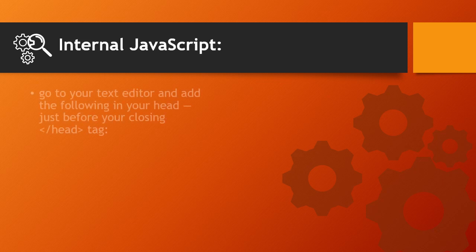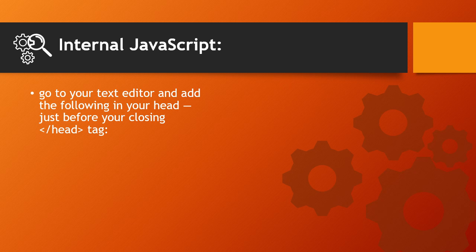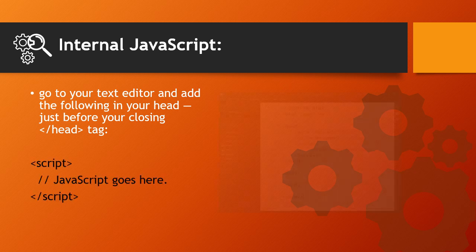To use internal JavaScript, go to your text editor and add the following in your head, just before your closing head tag. Like this.